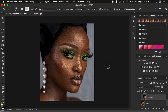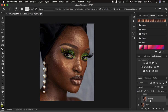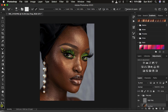Make sure 'Sample All Layers' is NOT checked. By not checking this, the brush only deals with the colors in the low frequency layer. If you check this option, the brush will also copy information from the high frequency layer and paste it into the low frequency layer, which you don't want — we're only dealing with colors in the low frequency.